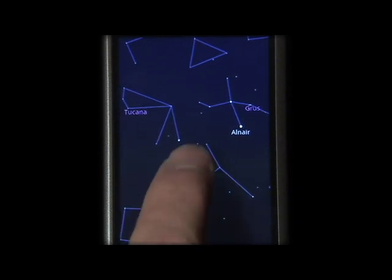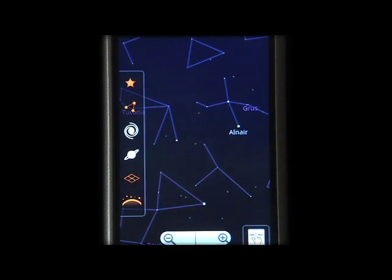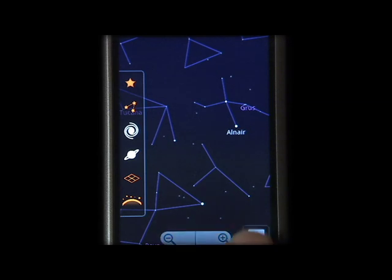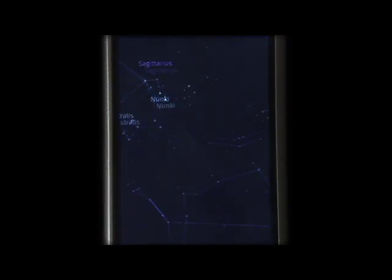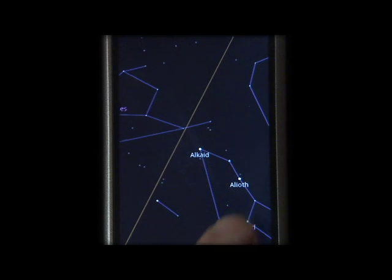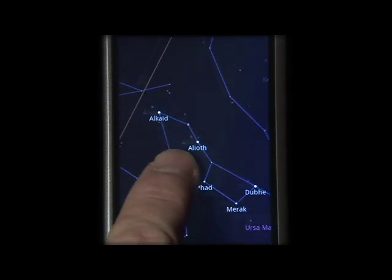If you want to learn about a different part of the sky, just move your phone there or switch to manual mode and explore the sky on your own. Hey, there's the Big Dipper.